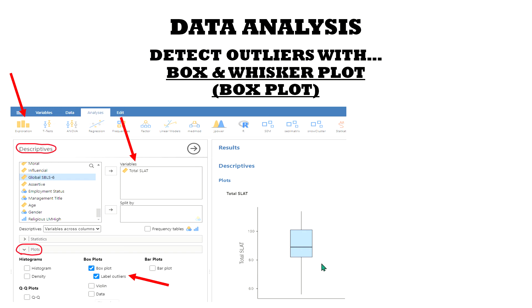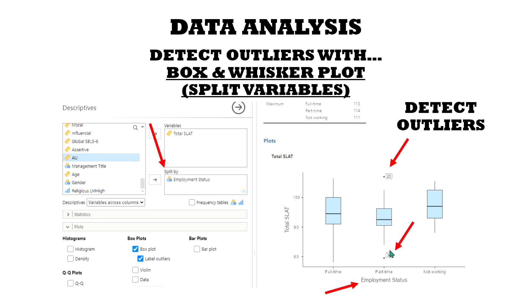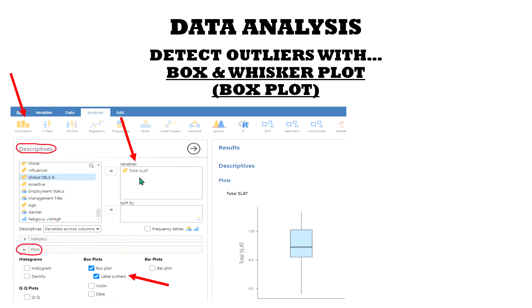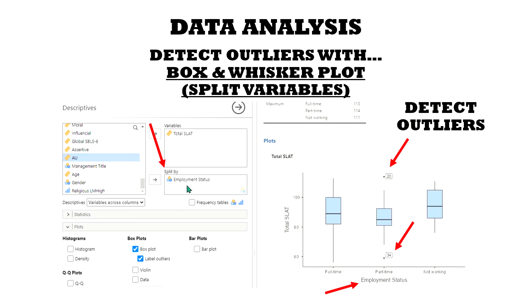Well, how would you know that? Here's another example where we see a couple of outliers. What is interesting is there were no outliers for the Total SLAT, but there's this option right here — Split By — which is a very simple feature where we can slide over a categorical variable. In this case, it's Employment Status. So now I divided up the data based on full-time, part-time, or not working, and sure enough, we see two outliers.